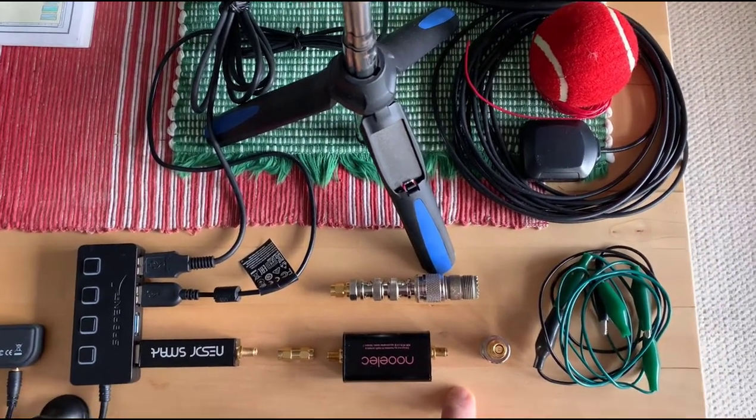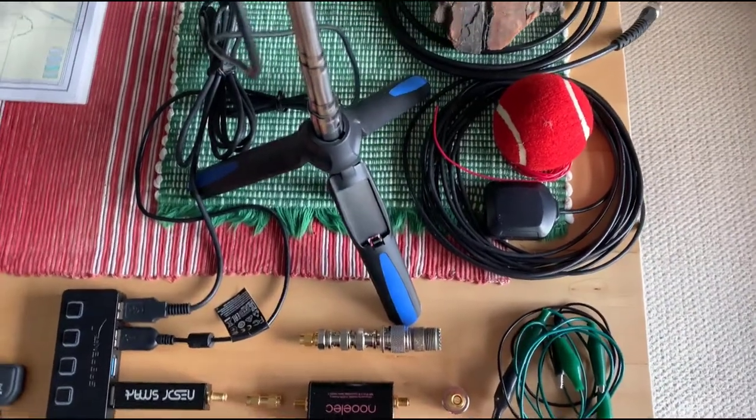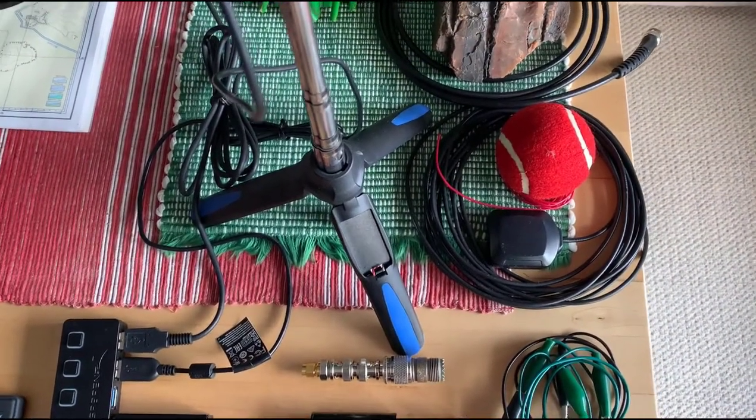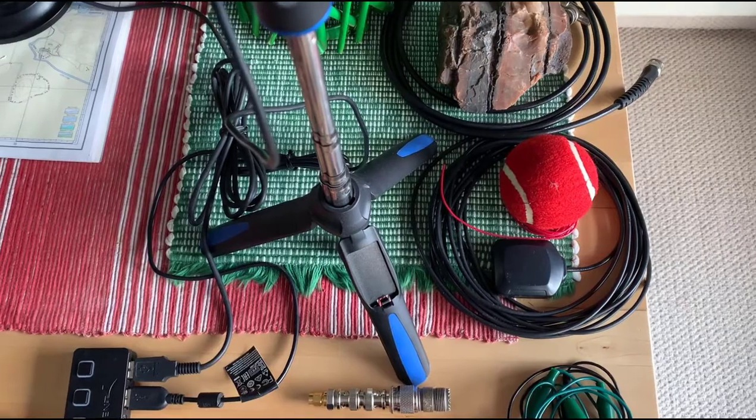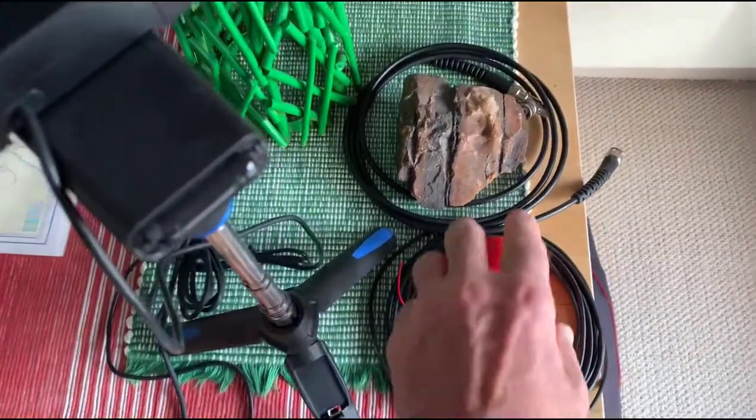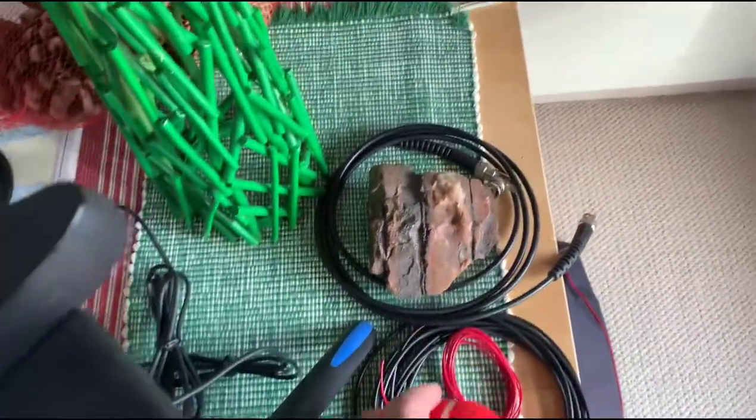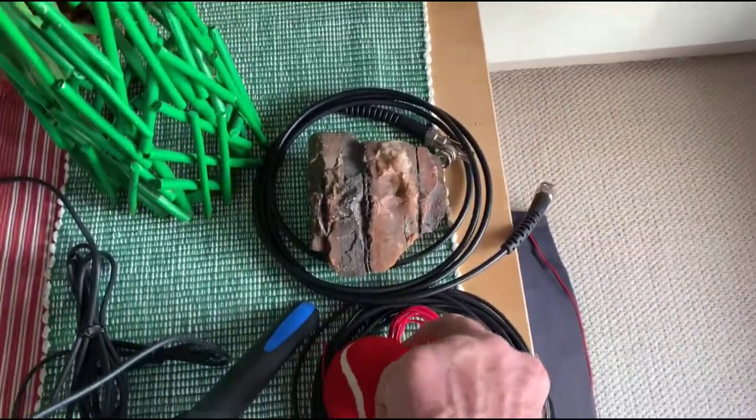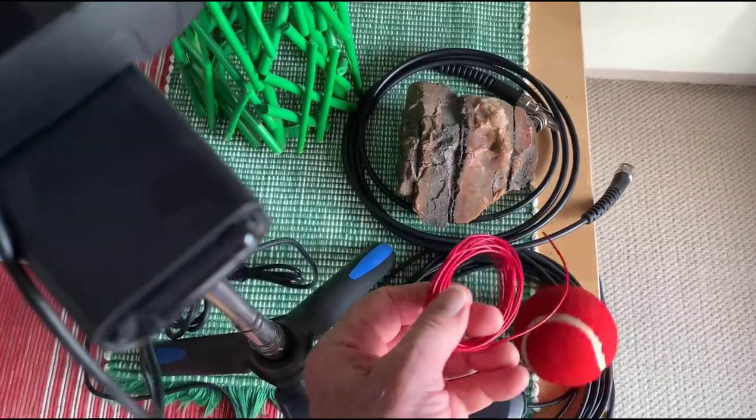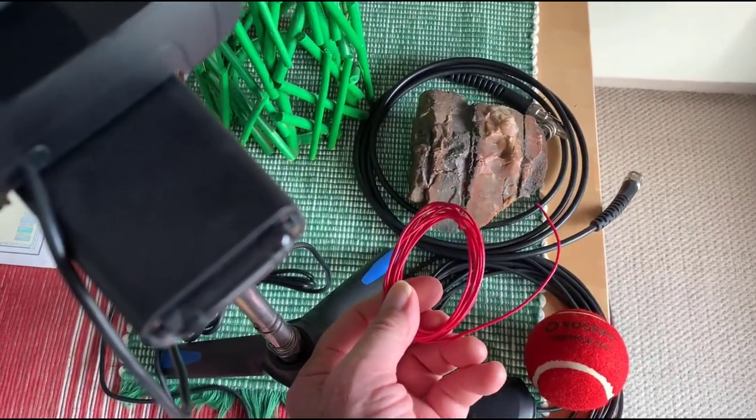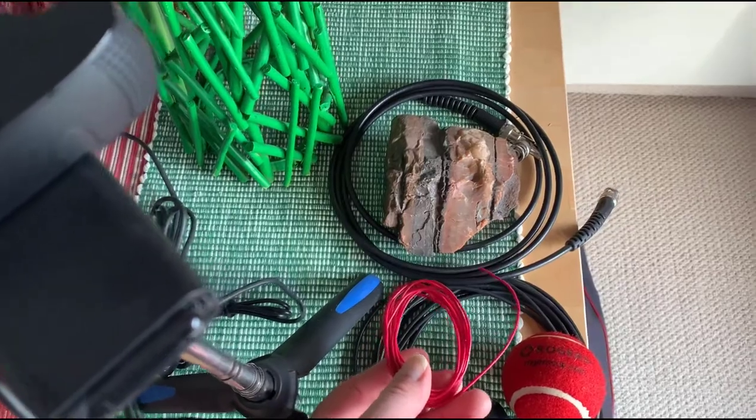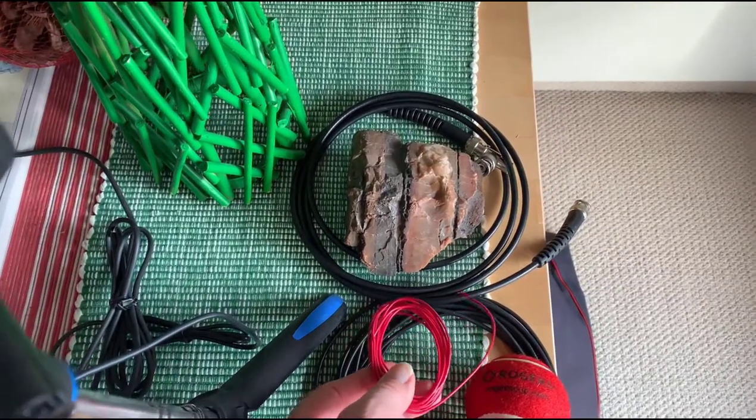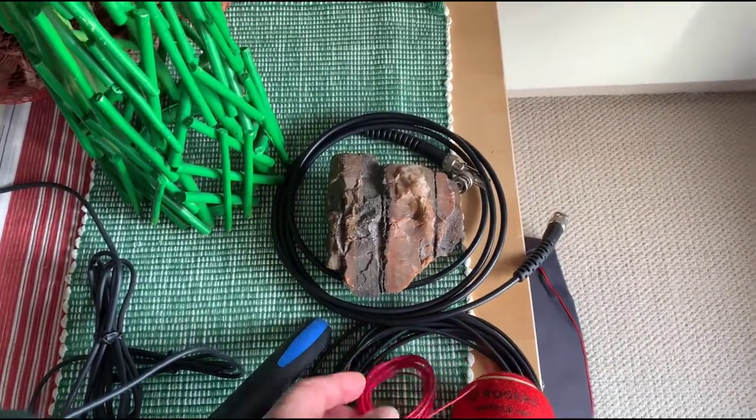Now for HF, I live in an apartment building, so a convenient antenna if you've got a tree nearby: take a tennis ball, drill a hole in it, and use about 50 feet of hookup wire. Then use your best Roger Federer toss and put it into a tree.